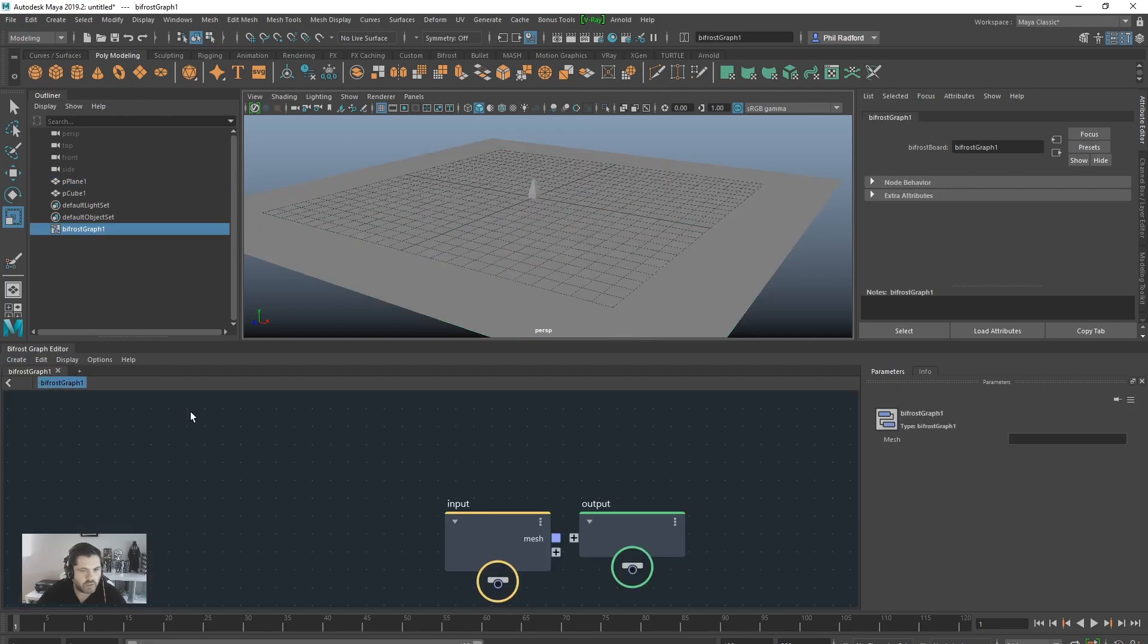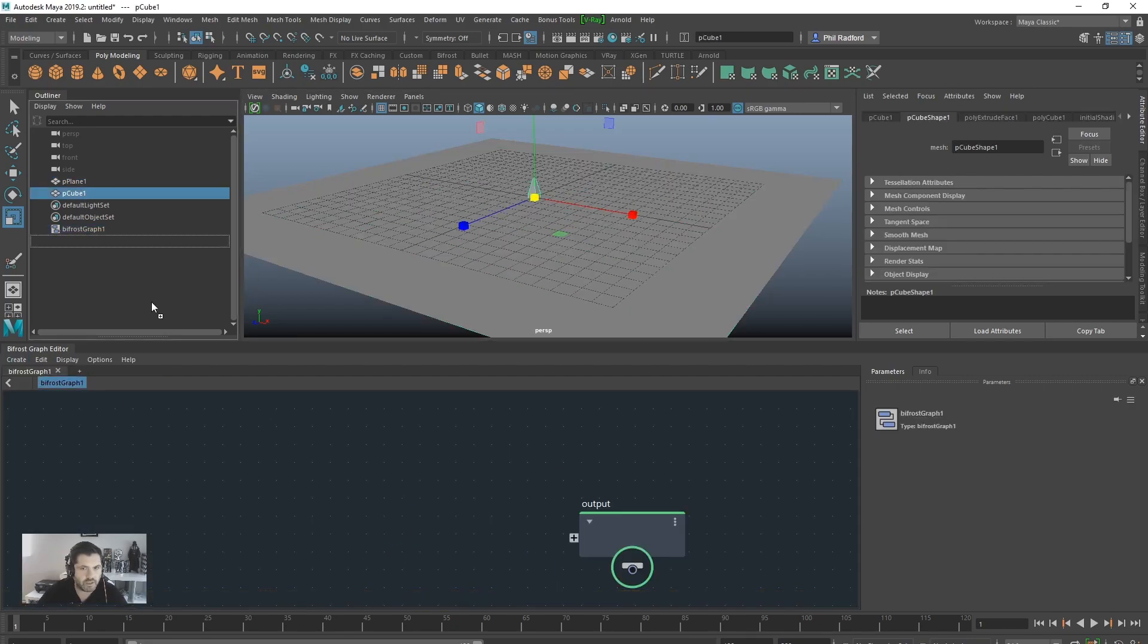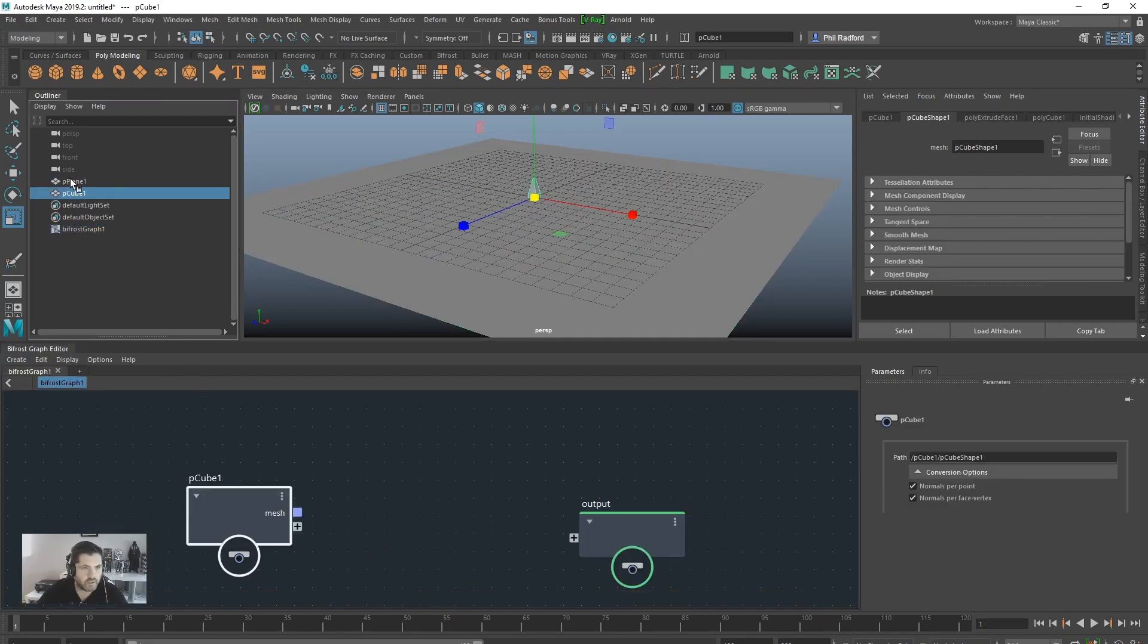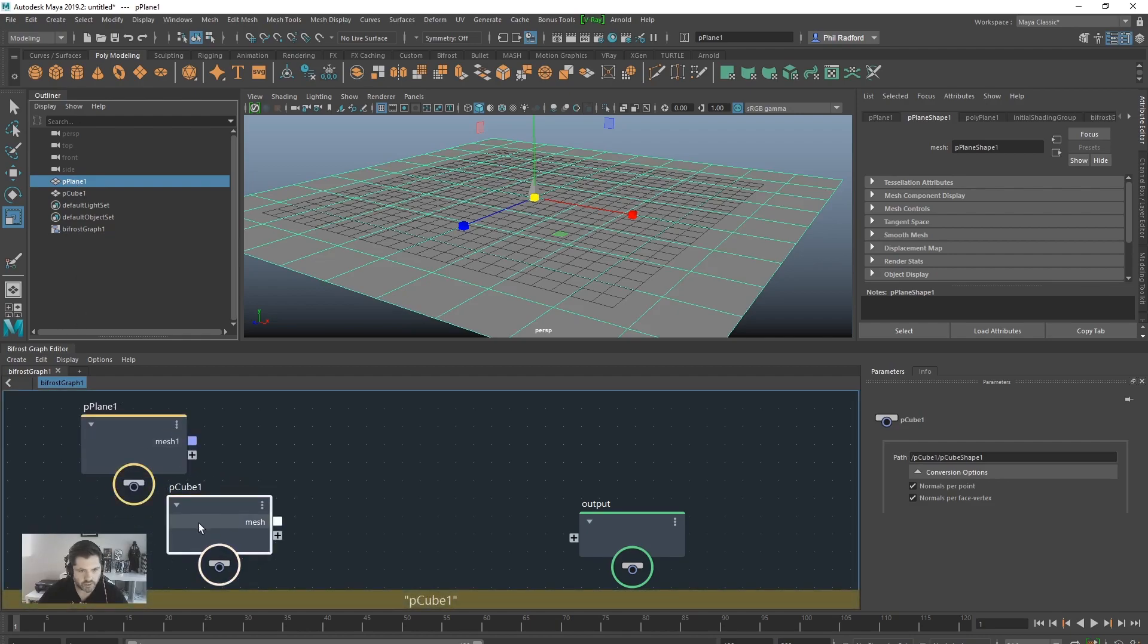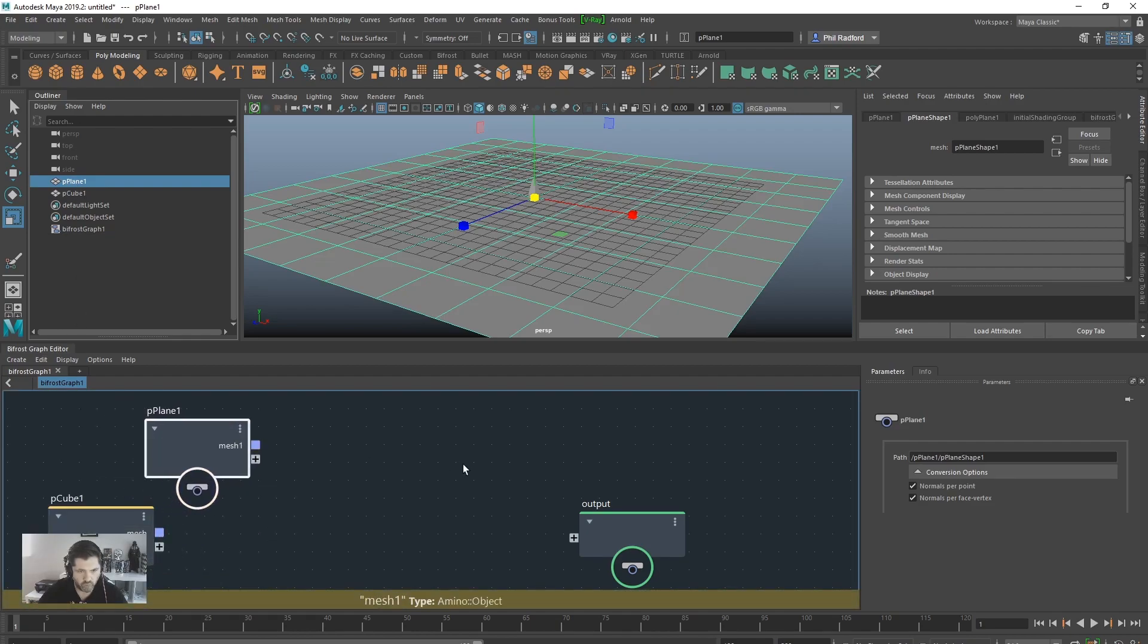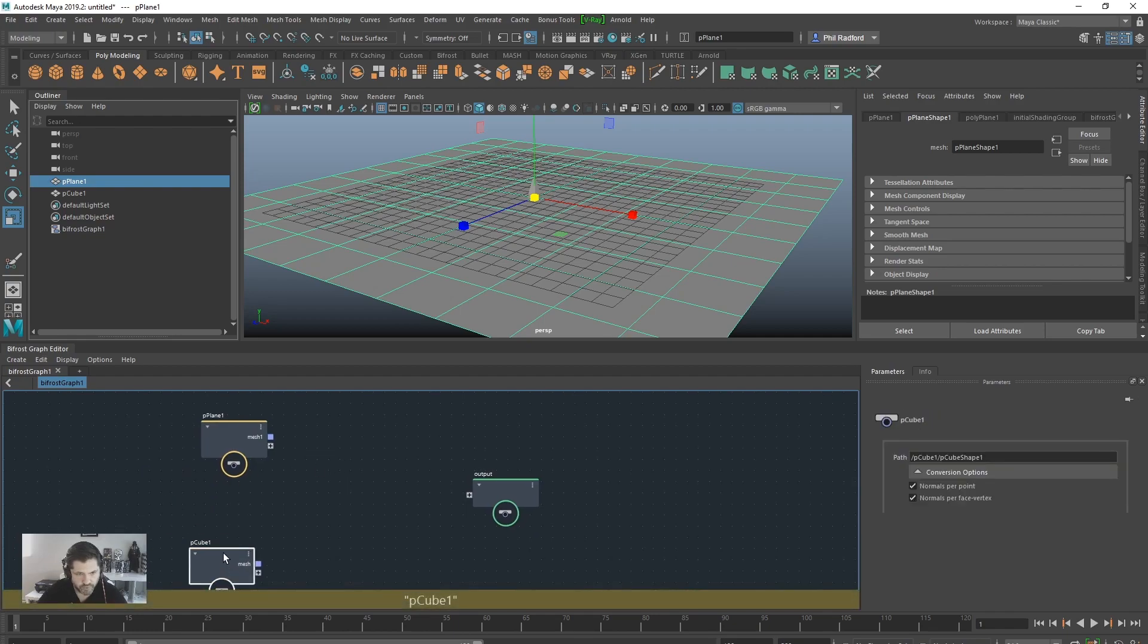So create new graph, input, delete, drag in our instance and what we want to instance and then we're going to drag in our floor which is what our points are going to come from.